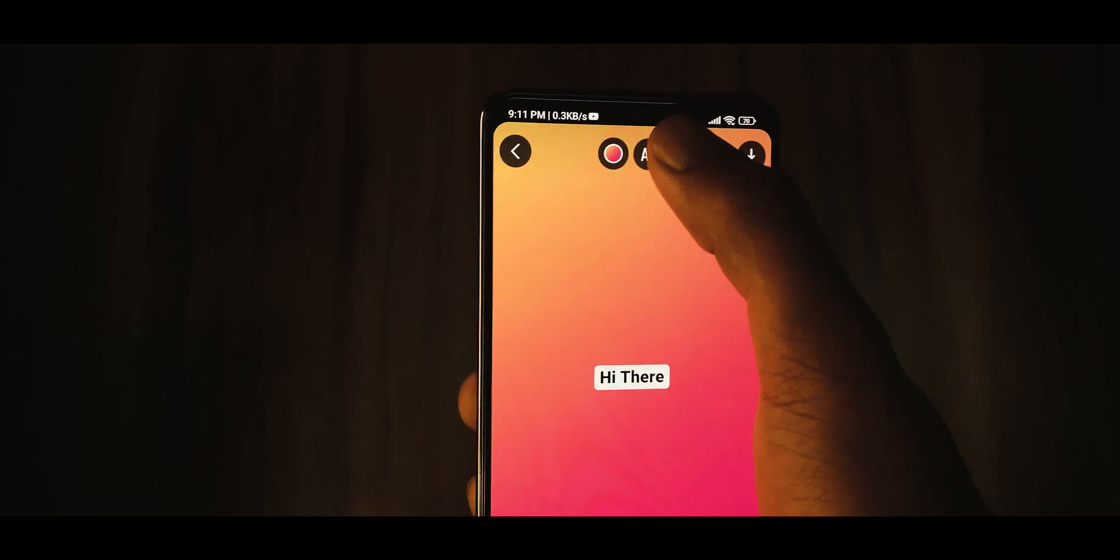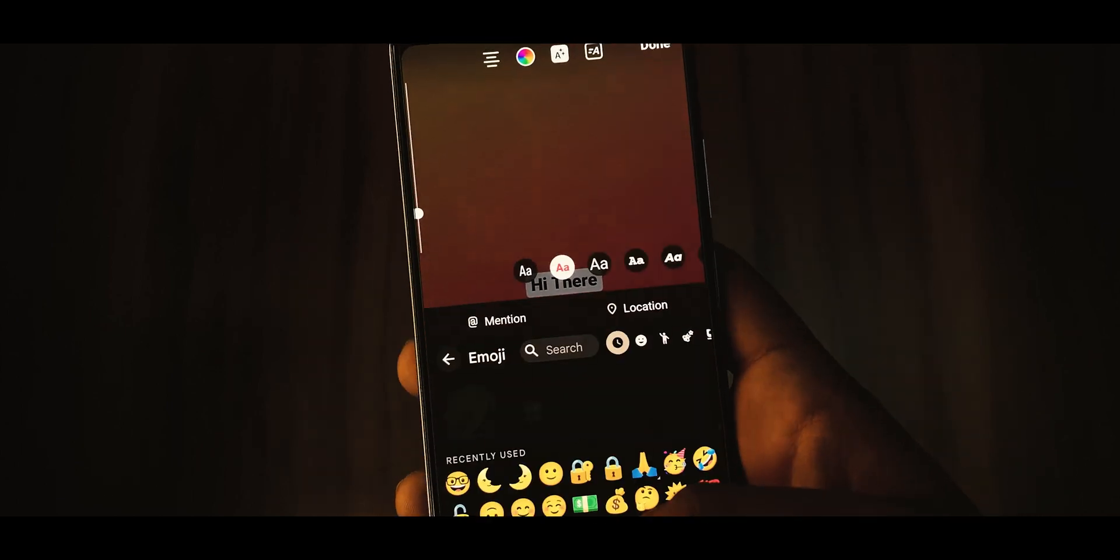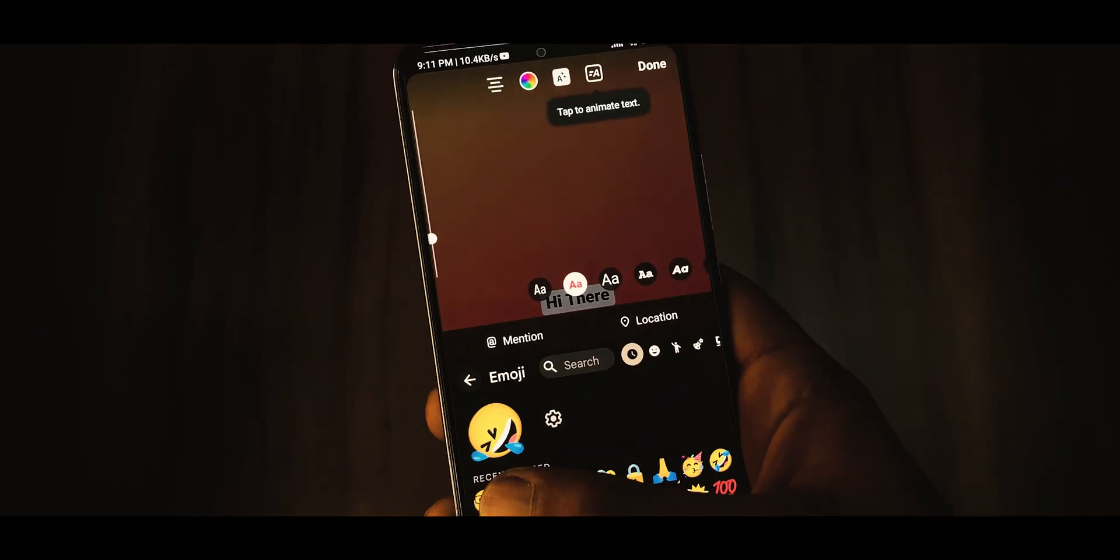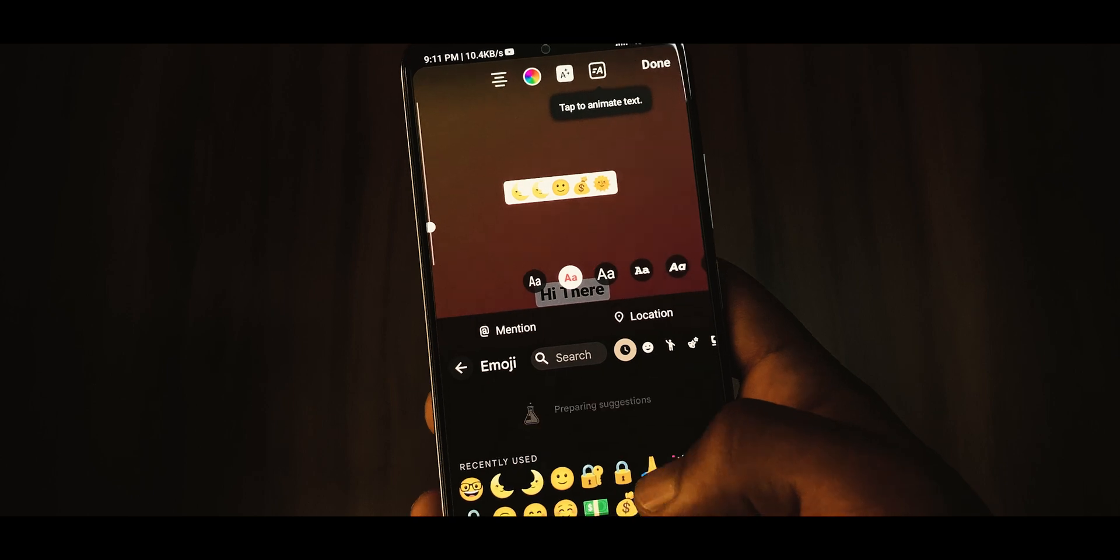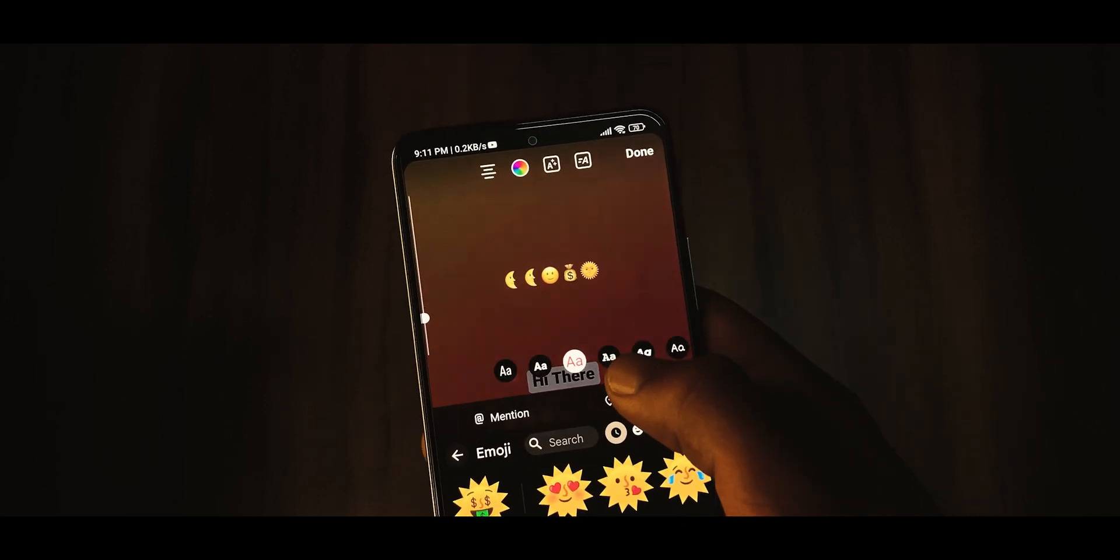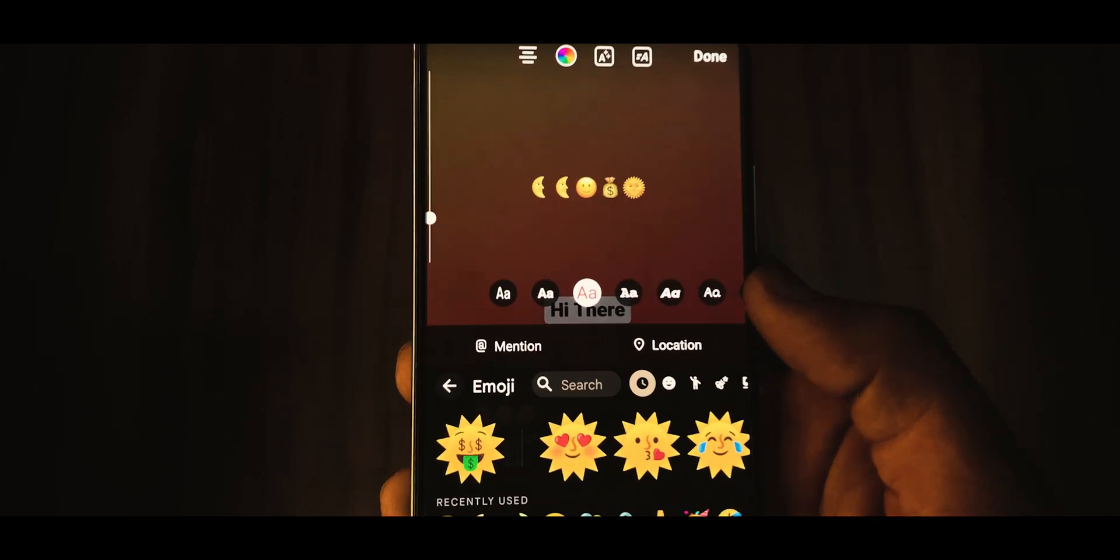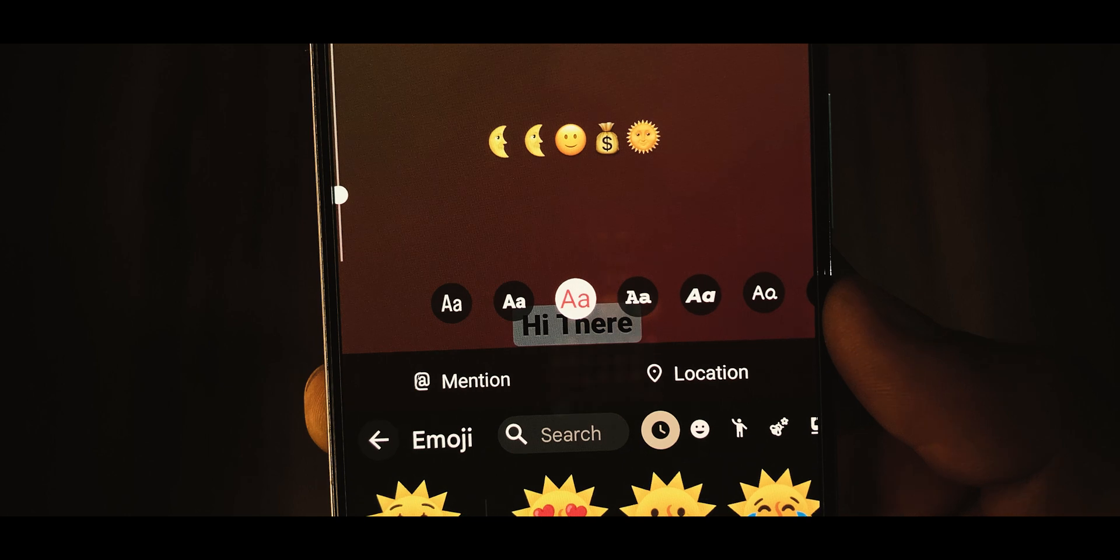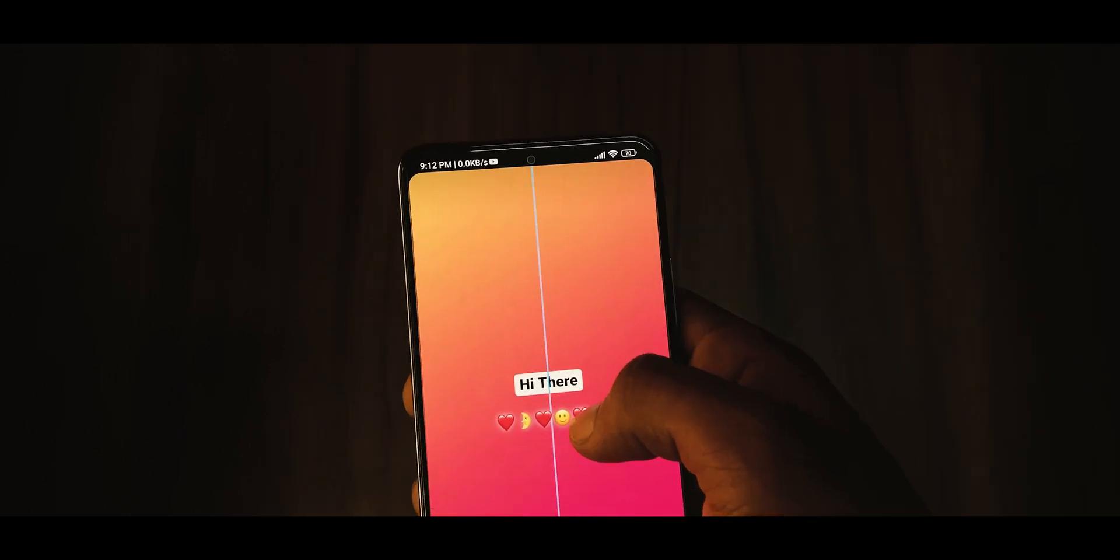Create a new Instagram story, type out the text that you want to include in your story, add iOS emoji to your text, choose the third font style for the iOS emoji, lastly align the text and emoji properly.